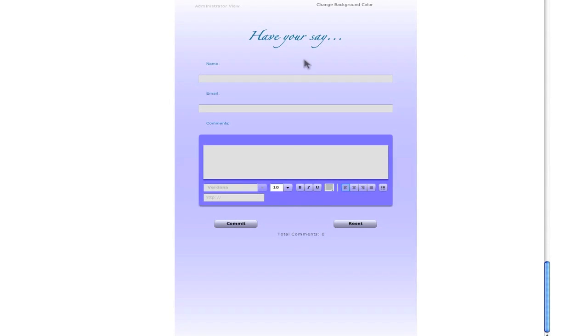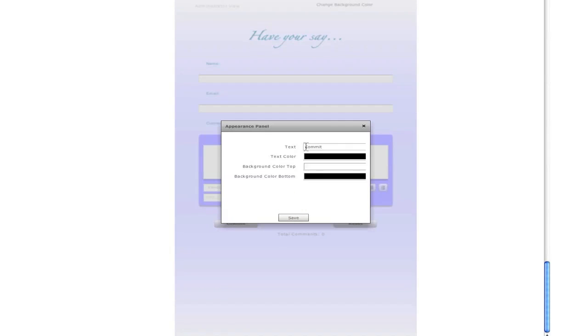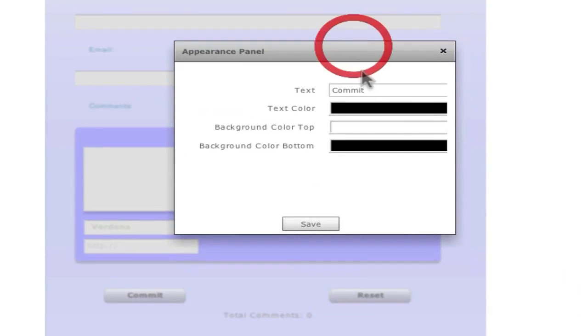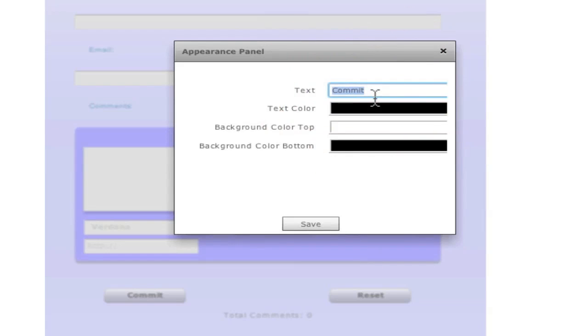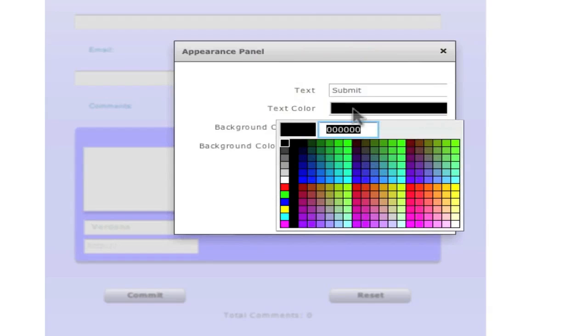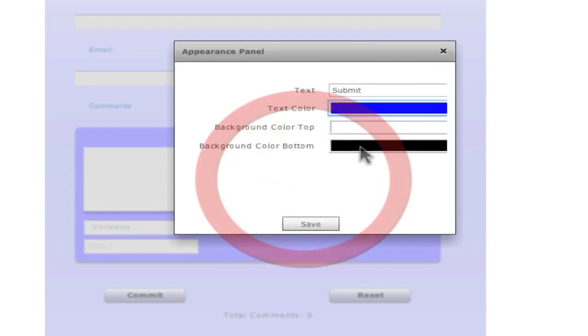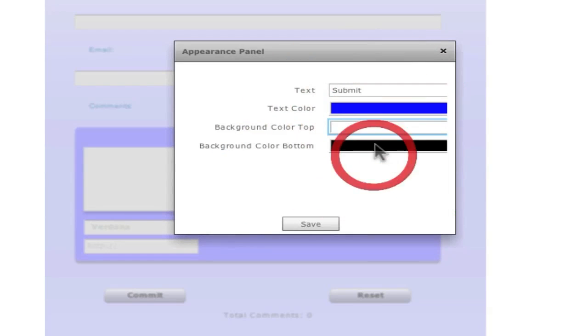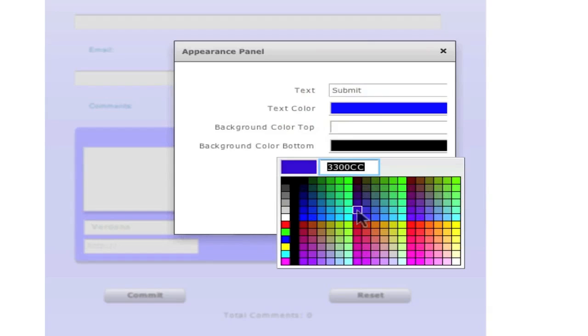And you can do the same with the buttons. You double click the button and this appears again. And you can also change the text. For example, instead of commit, I say OK or maybe submit. And I can change the color of the text. Maybe make it blue and maybe a light blue. So the same idea.